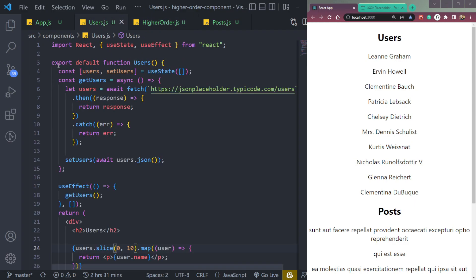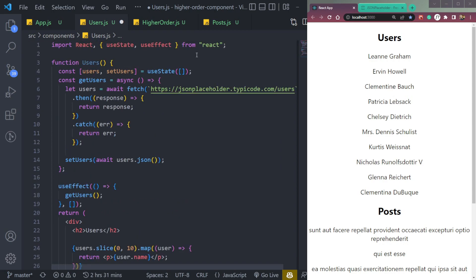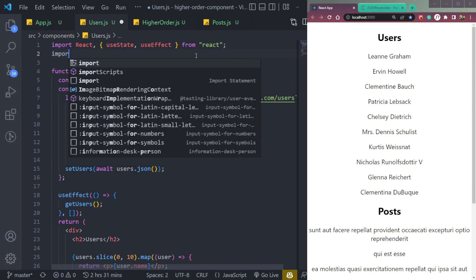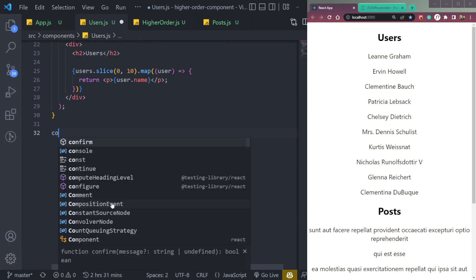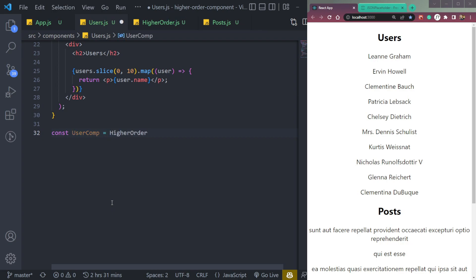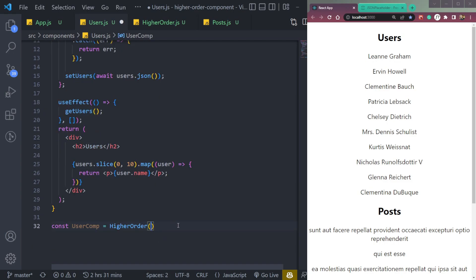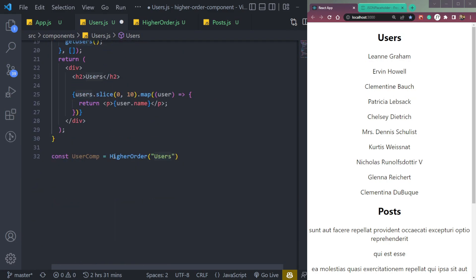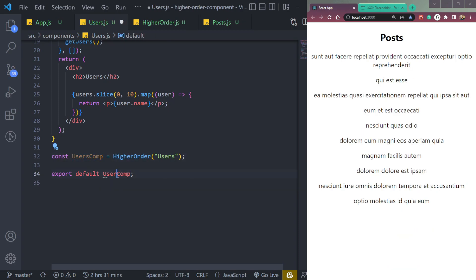Now we have to remove the default export from Users and instead import the Higher Order component. We do: const usersComp = higherOrder(...), then we will pass the Users component. First, let's pass the title — just the string 'users', not the component yet. We also need to export this, so: export default usersComp.